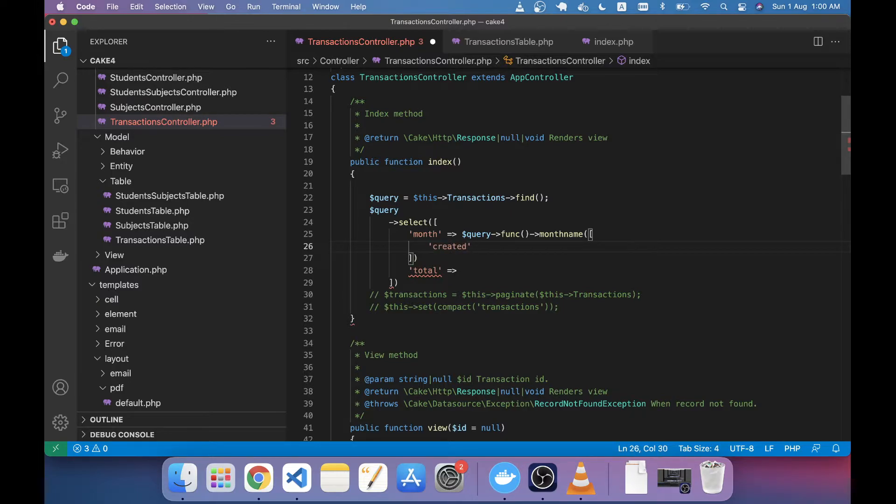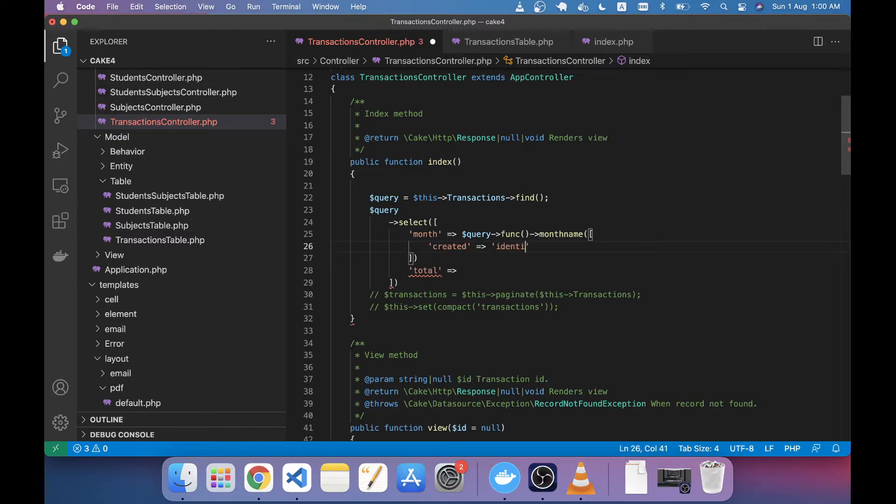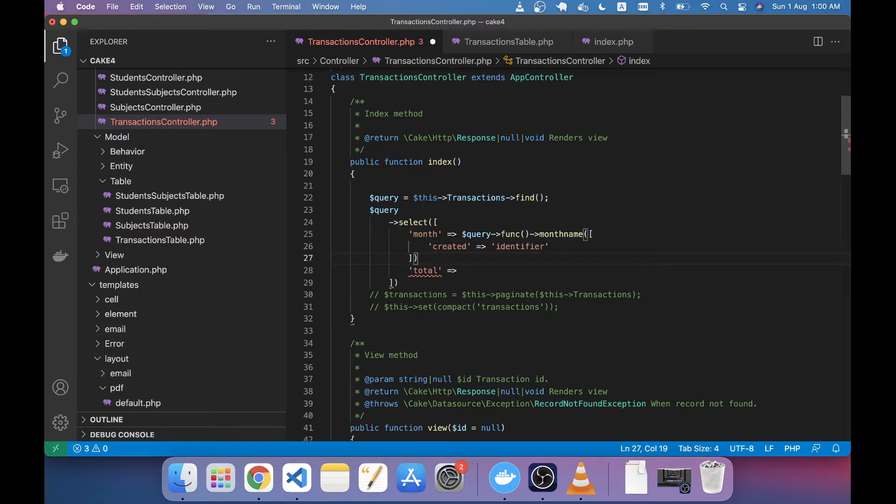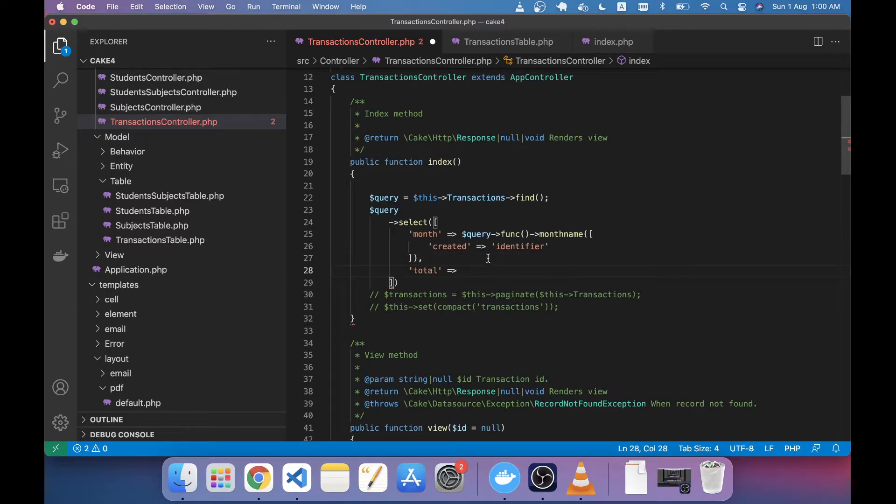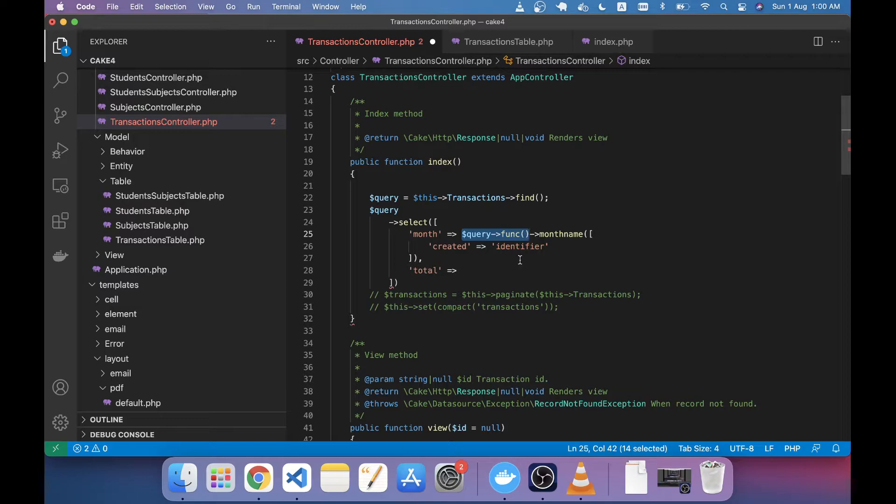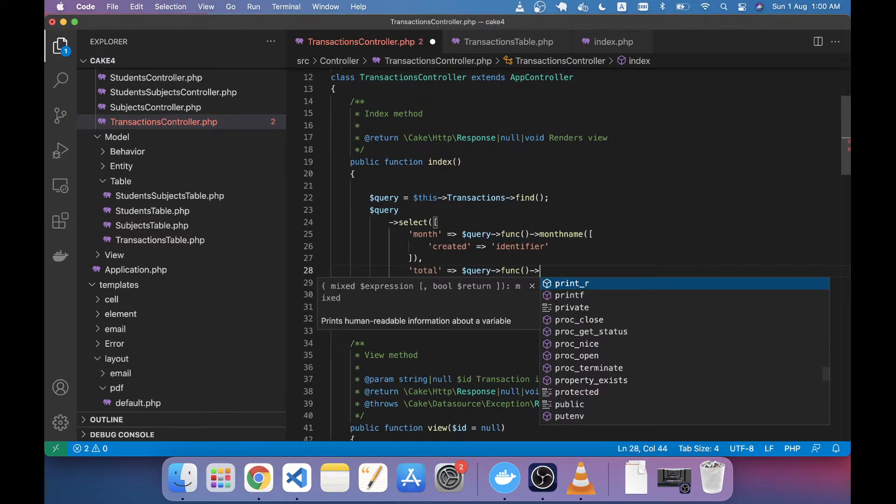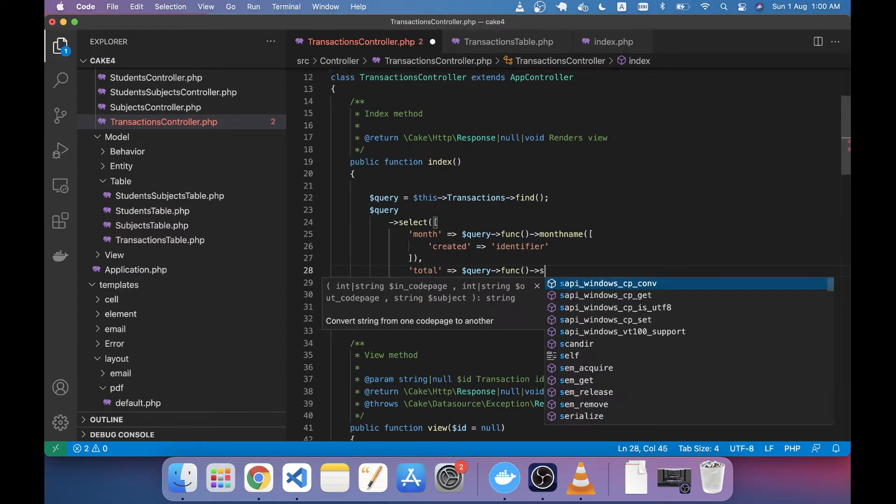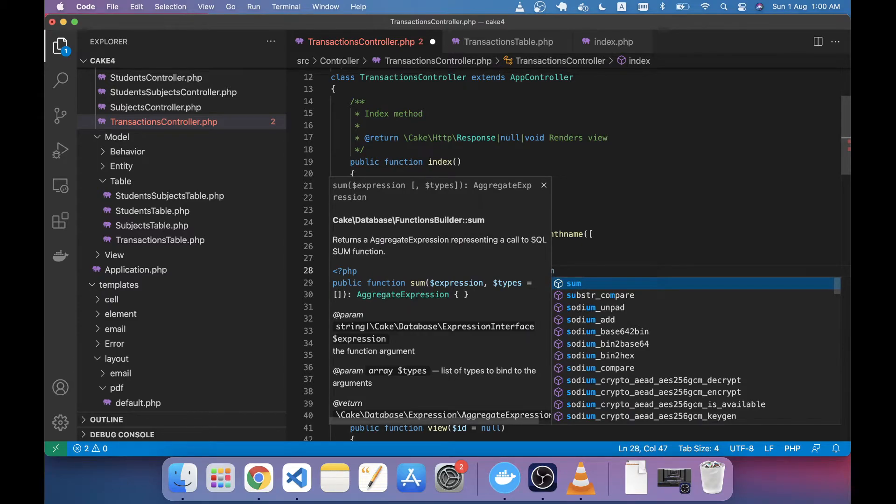and you have to mention that as identifier. Second thing I am taking is the total here. Same thing we have to do, we just copy this portion and I'm just giving the function name as SUM